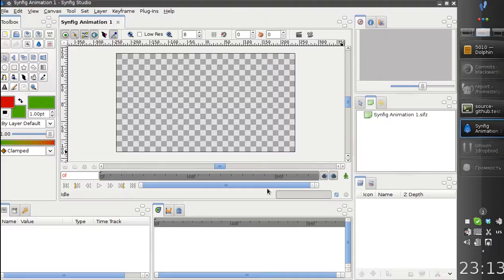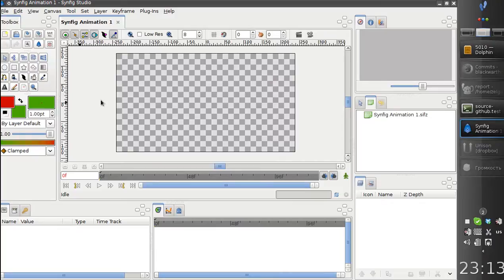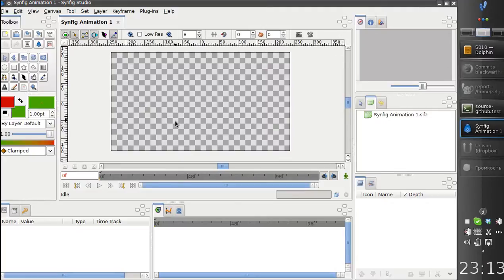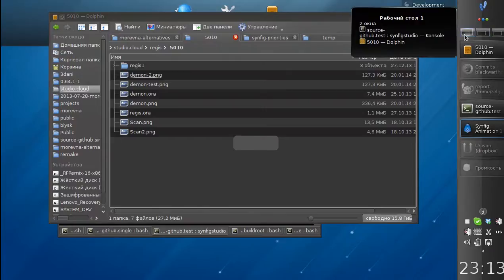Hello, I am happy to present another video report about the progress of frame-by-frame implementation in Synfig. We have the following improvements made by Ivan for the last week. First of all,